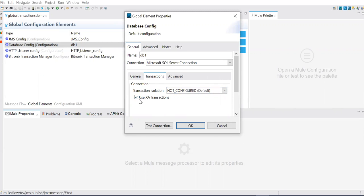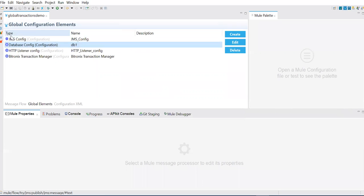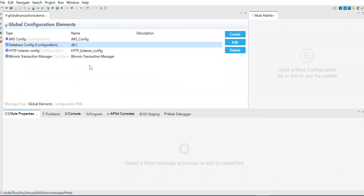I'll show you what errors we can see if you don't check that checkbox as part of the demo. So once this is done, other than this, we need an extra resource called the transaction manager to handle or start the XA transaction. Without the transaction manager, we won't be able to run our XA transaction. I'll show you that scenario also.